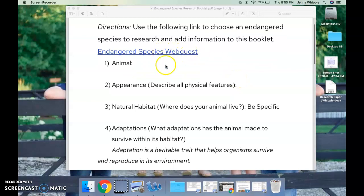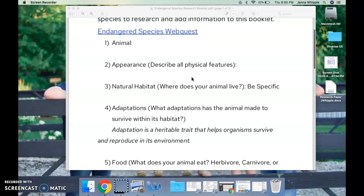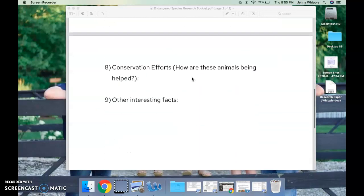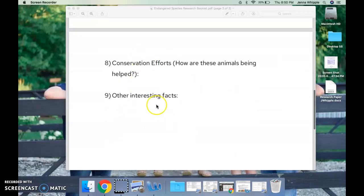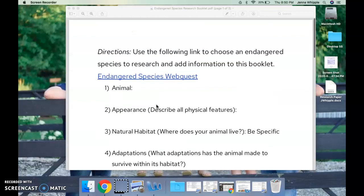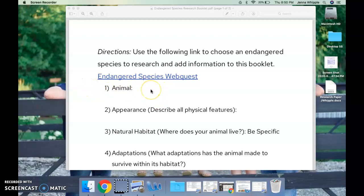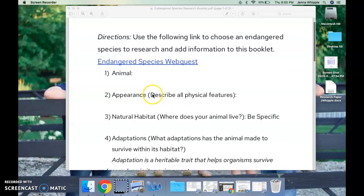I'm going to click on the link in just a minute, but if you scroll down you have nine questions to respond to. I'm okay if you just answer them with words or snippets of information — it does not even have to be complete sentences, because it's really just about practicing your researching skills. So you're going to type here what your animal is.